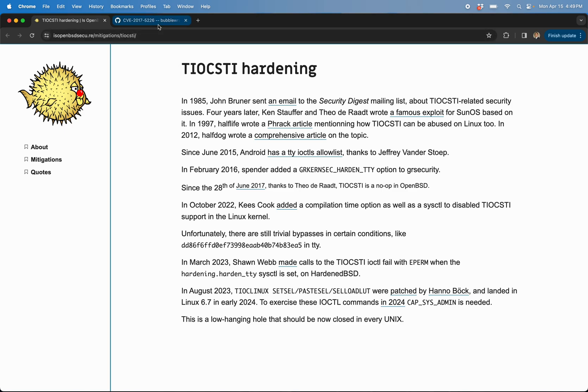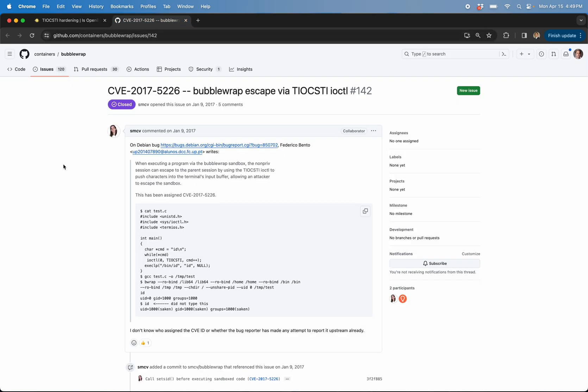So that brings us to this issue, this GitHub issue, CVE 2017-5226. Let's bubble wrap escape via terminal IO control simulate terminal input. Say that five times fast.